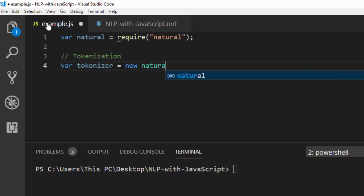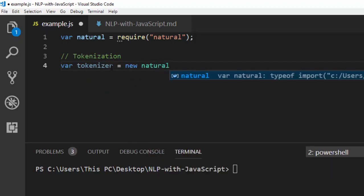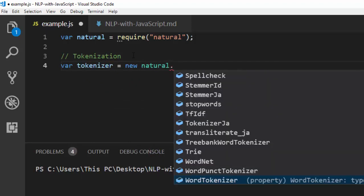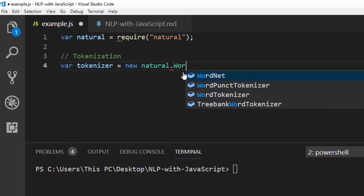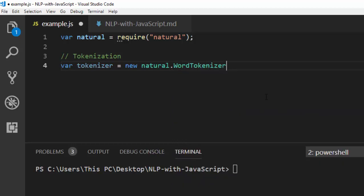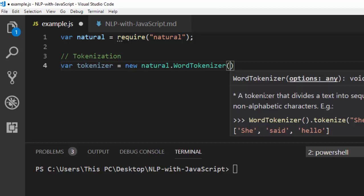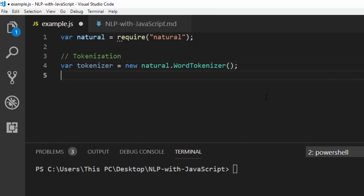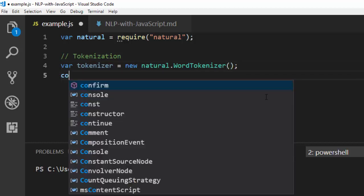So I'm going to create a tokenizer: const tokenizer = new natural. This new natural is coming from our require up here. When you go with dot, you'll be able to see all the properties and things you can do with this particular package. Let's go with WordTokenizer, so we've initialized it.